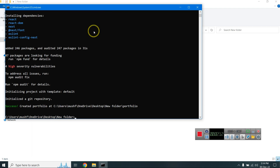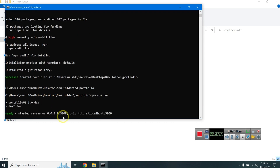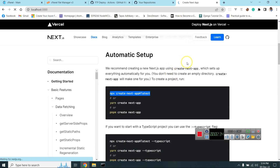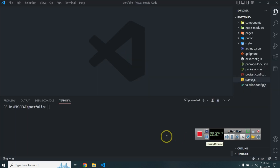Next.js installation is complete. To run it, do 'cd portfolio' then 'npm run dev', then open localhost and you'll see the Next.js app. Now we need to make some changes before we push the project.